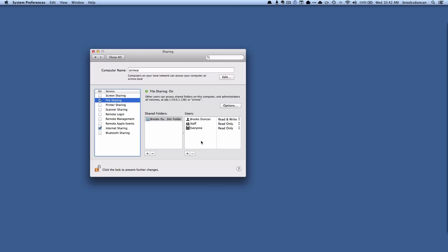So it really depends on how your network is set up. Again, you can turn on and off file sharing here on a global basis. Now let's look at how to control sharing for specific folders.